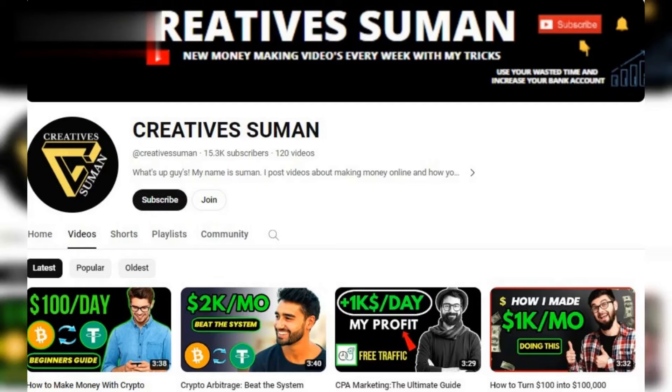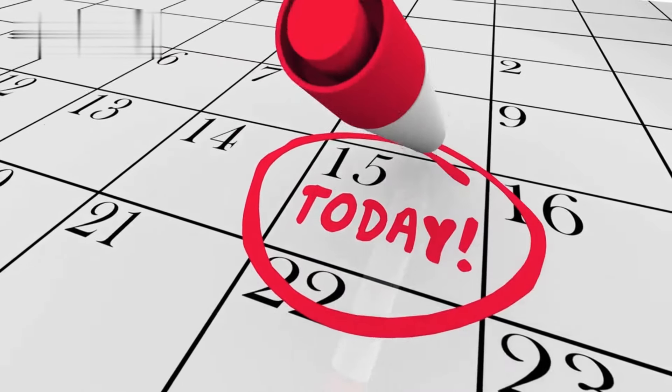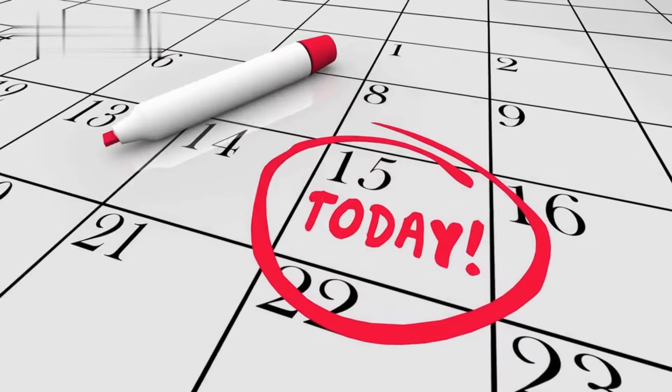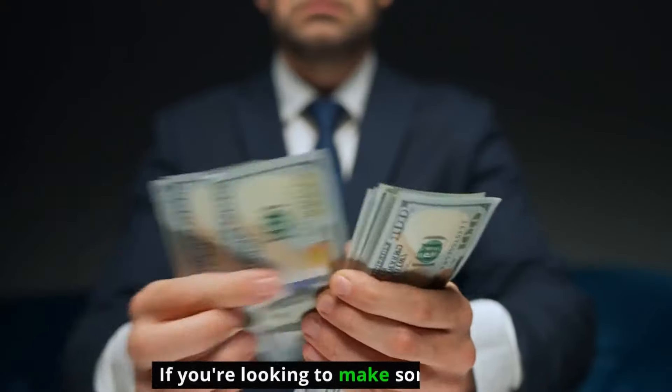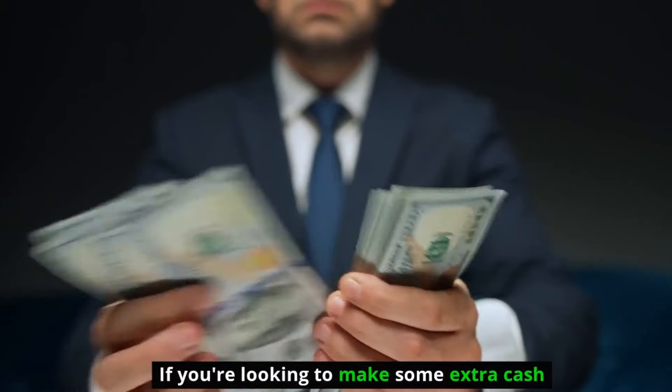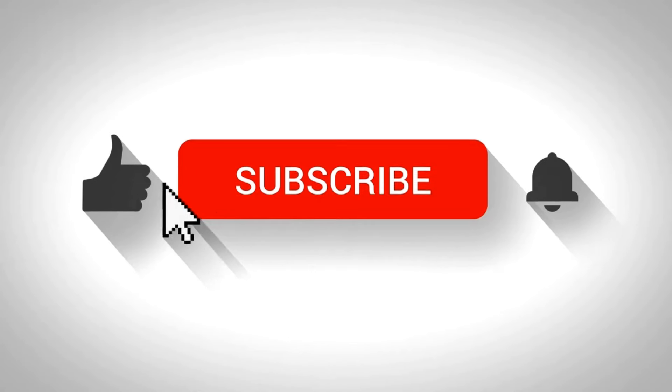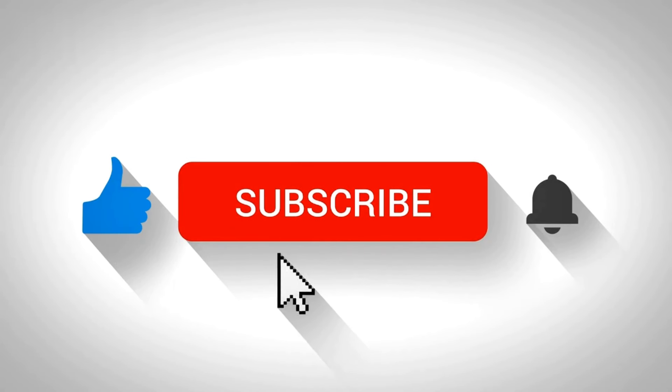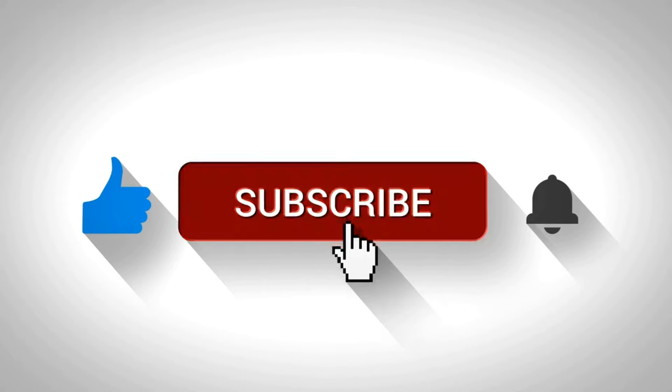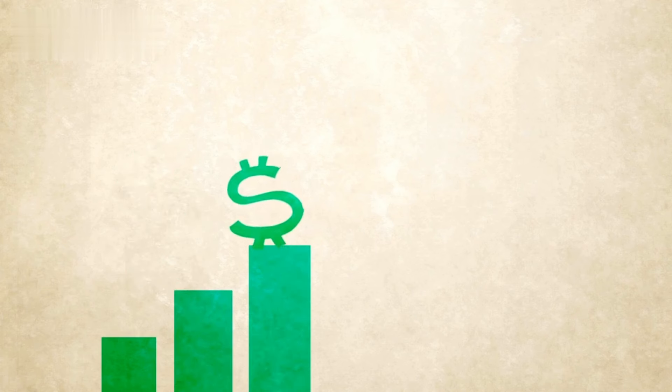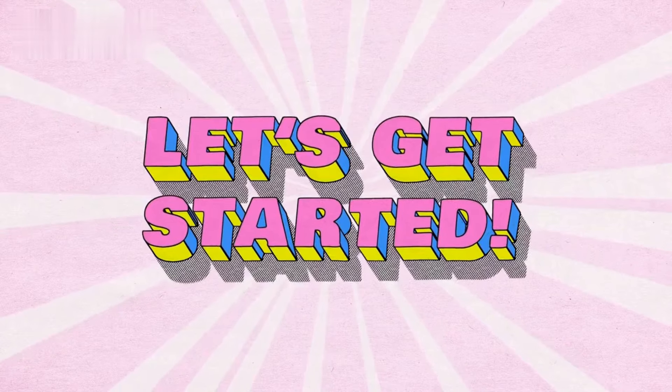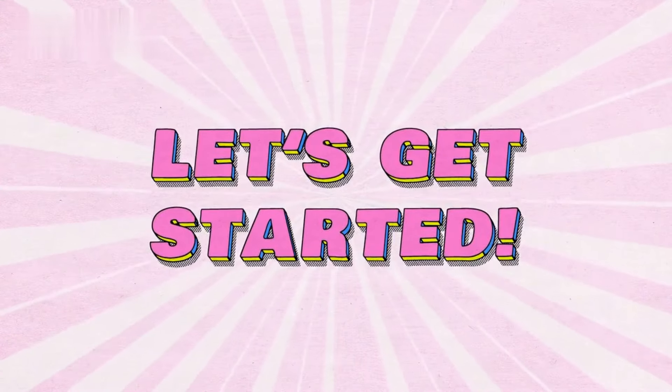Hey everyone, welcome back to our channel. Today we're diving into an exciting topic: how to earn money from Sprout Gigs. If you're looking to make some extra cash or explore new income streams, you're in the right place. Before we begin, make sure to hit the subscribe button and the notification bell so you won't miss any future money-making tips. Now let's get started.